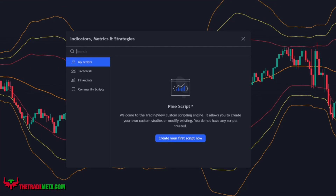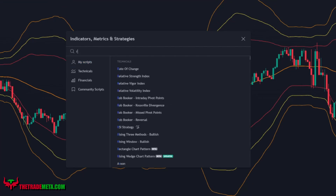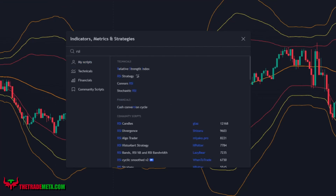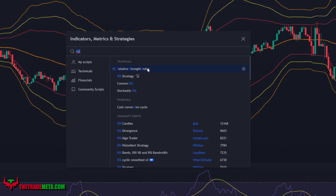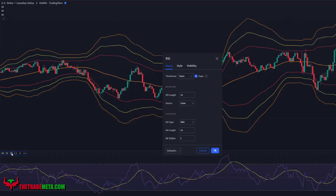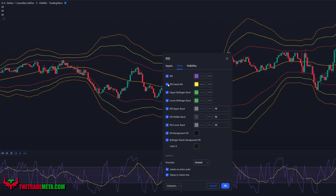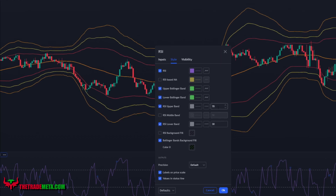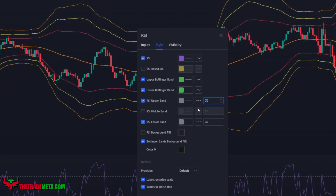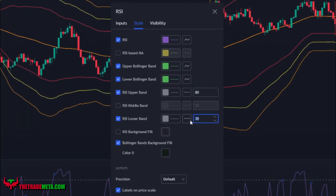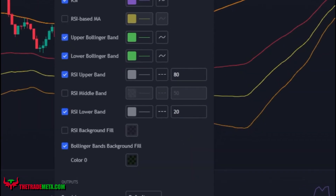For our next indicator, we're going to add an RSI indicator. Set the length to 3 and turn off the RSI-based MA, the middle band, and the background fill. Also set the upper band to 80 and the lower band to 20.